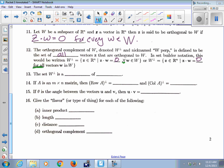The set W-perp is a subspace — it satisfies all the criteria of a subspace. It always contains the zero vector, since zero is perpendicular to everything. It's closed under addition and scalar multiplication, and it's a subspace of Rn.